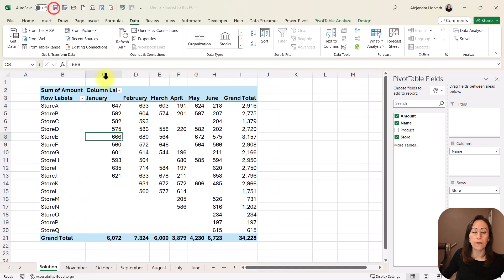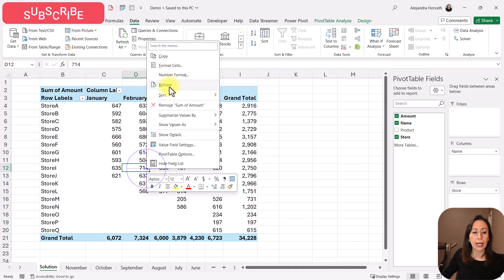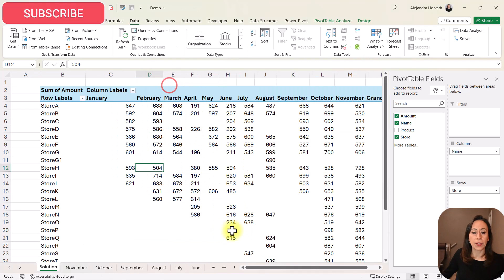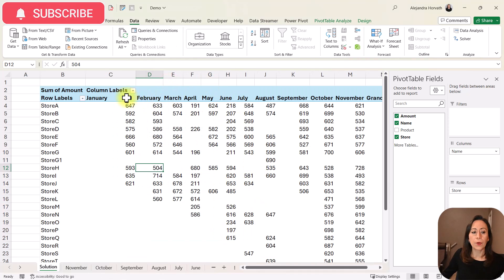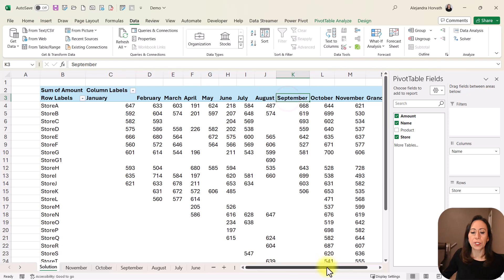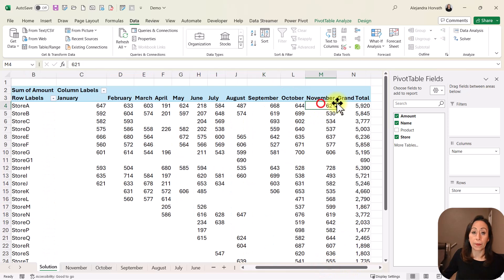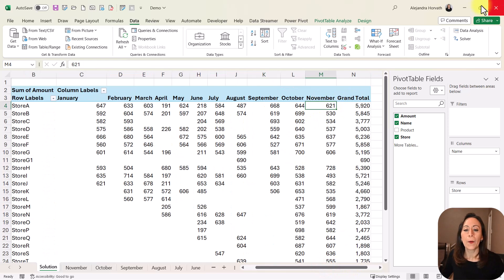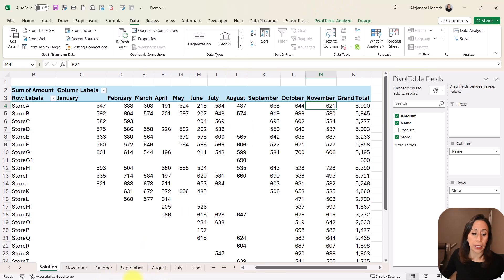I'm going to save what I just did. Right-click and refresh. Now you see that I have my sales from January to November in no time. This is what we want to achieve today.